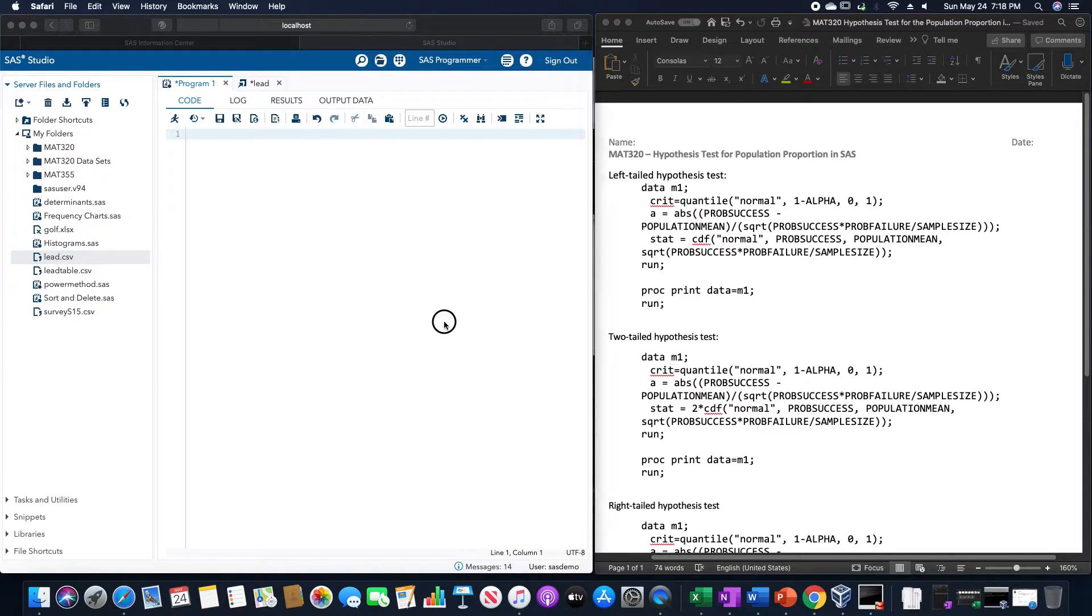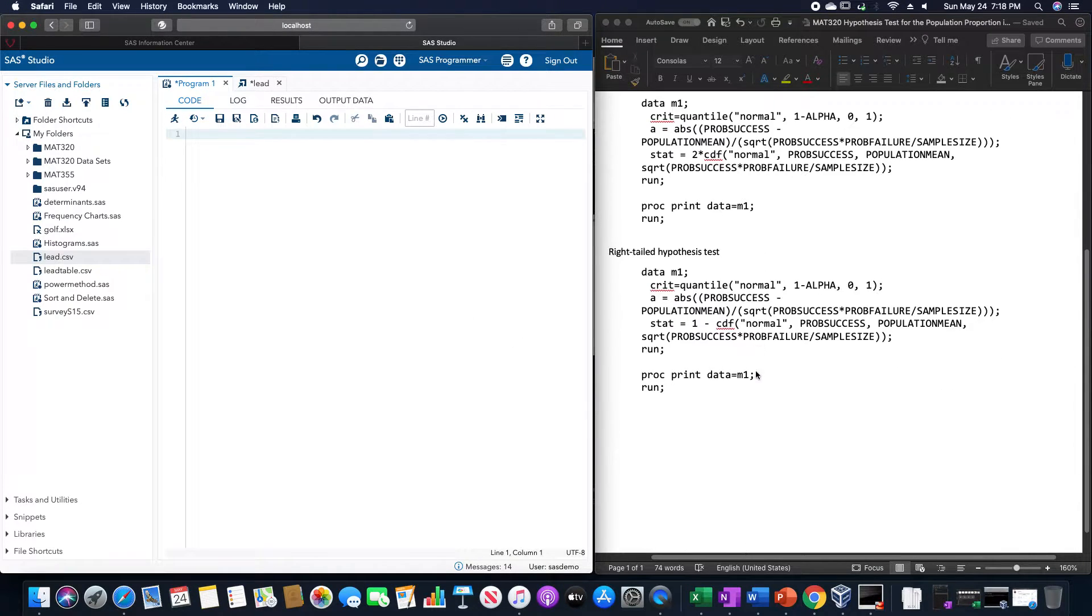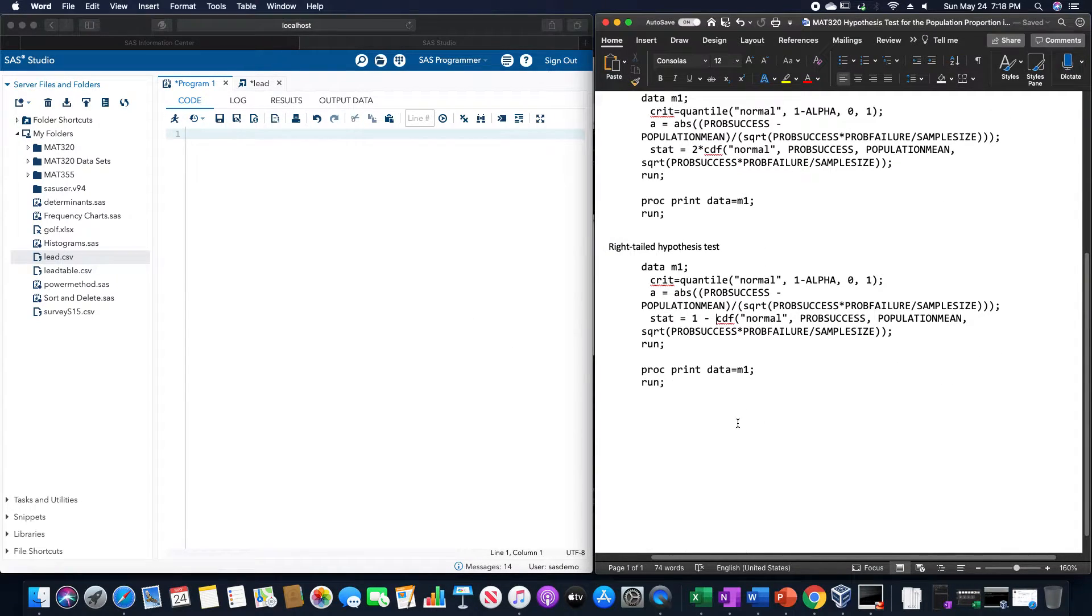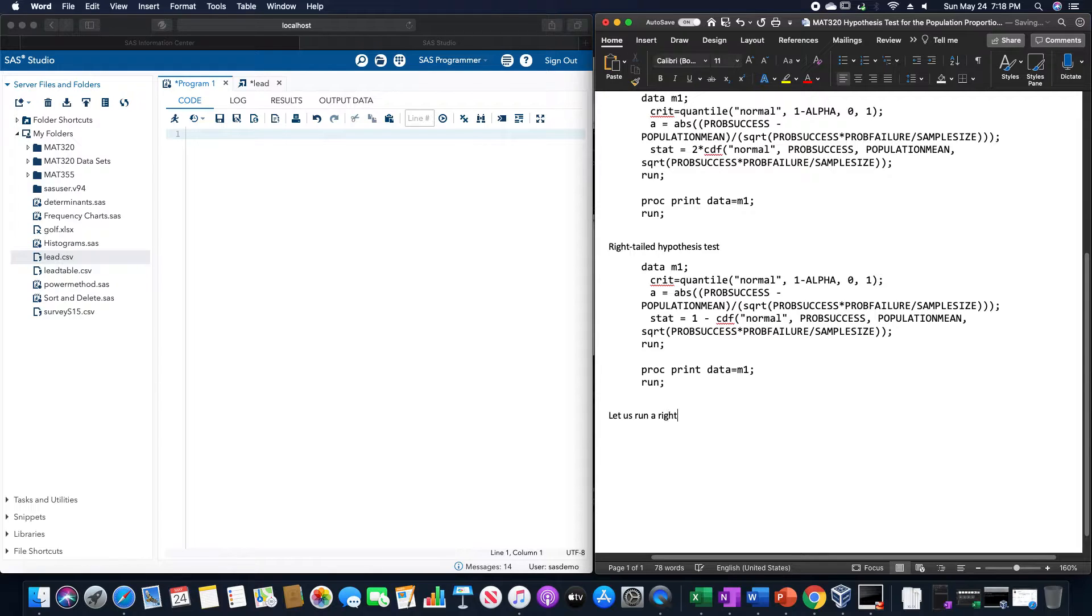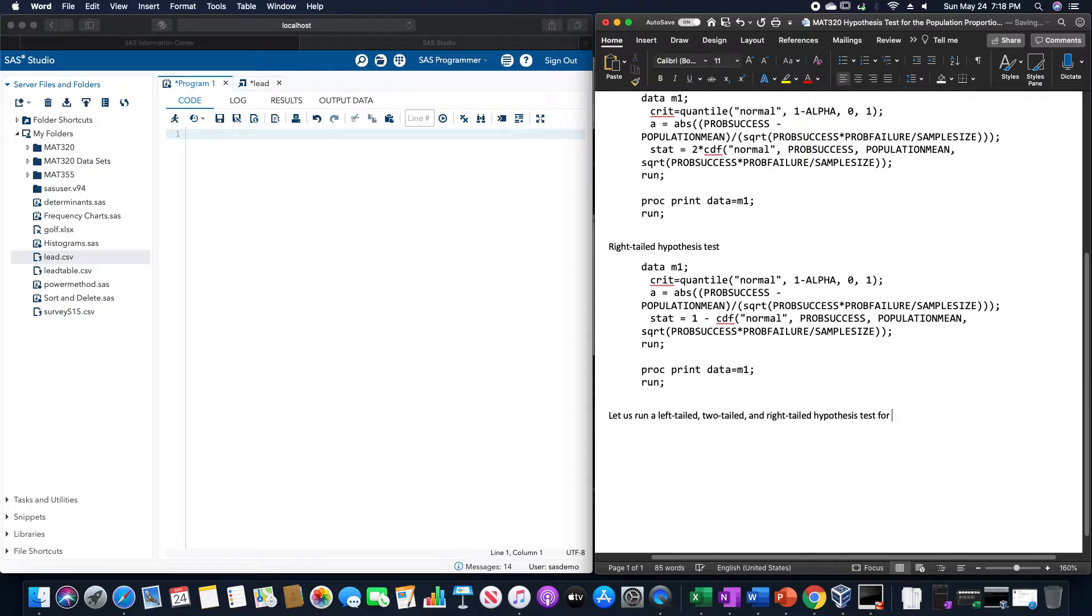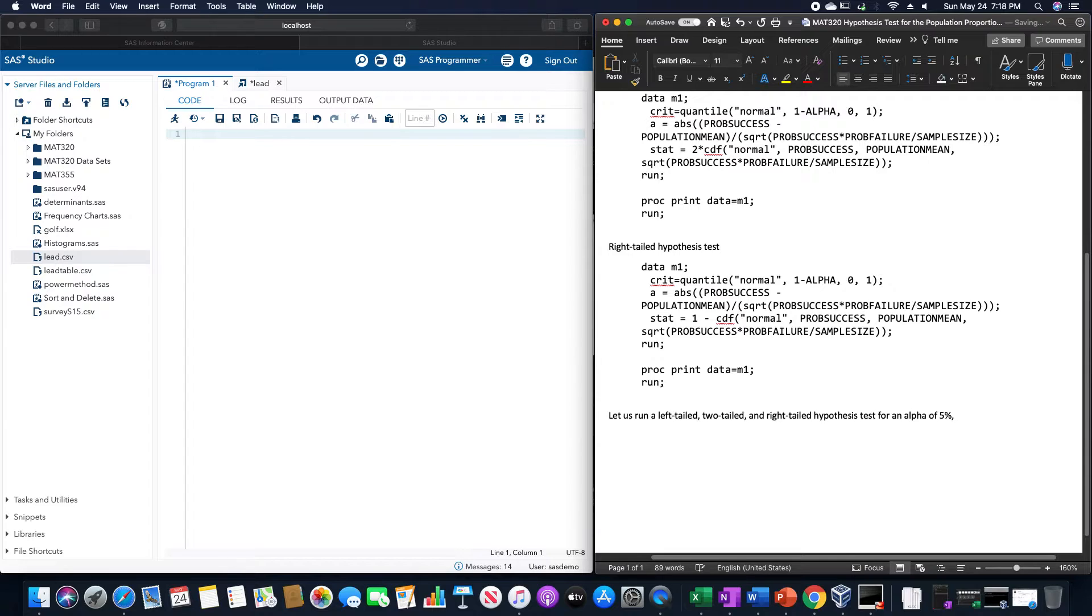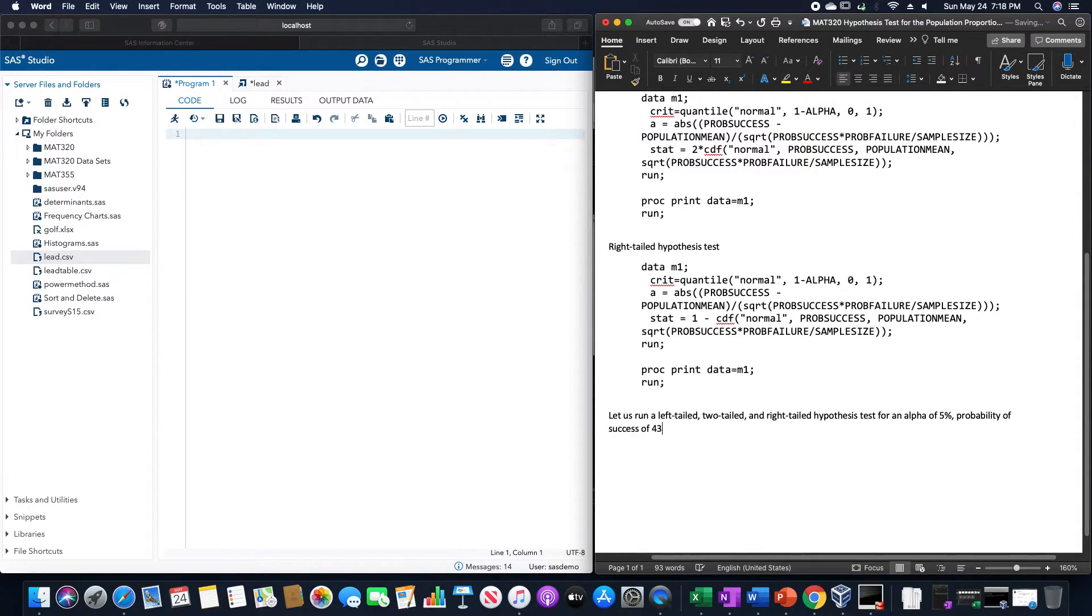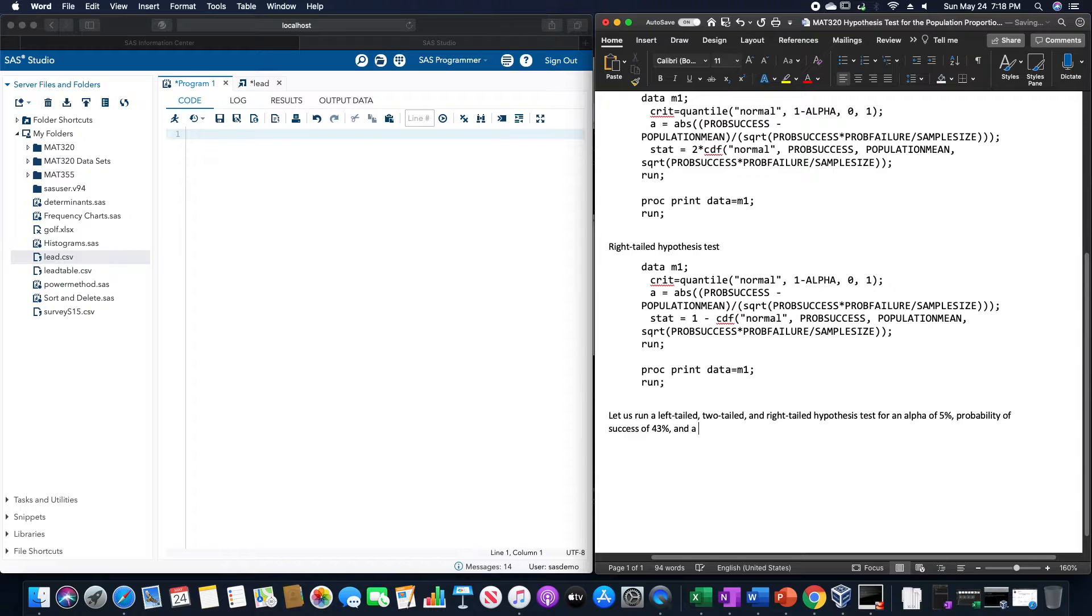So let's do an example here. And let us run a left-tailed, two-tailed, and right-tailed hypothesis test for an alpha of 5%, and a sample size of 1,000.